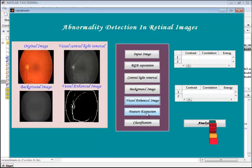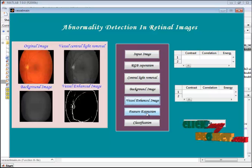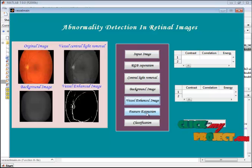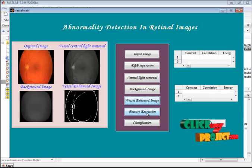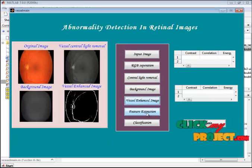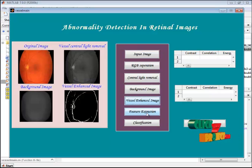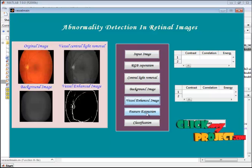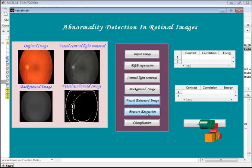In feature extraction, we use GLCM and moment invariant. GLCM — the Gray Level Co-occurrence Matrix — derives statistical information about the image such as energy, entropy, correlation, and sum of energy. Moment invariant is a set of seven moments covering rotation, scaling, and translation. This information is retrieved from the feature extraction algorithm.